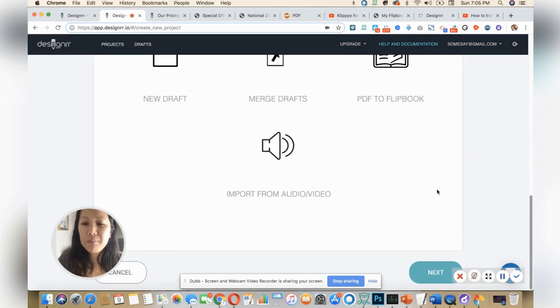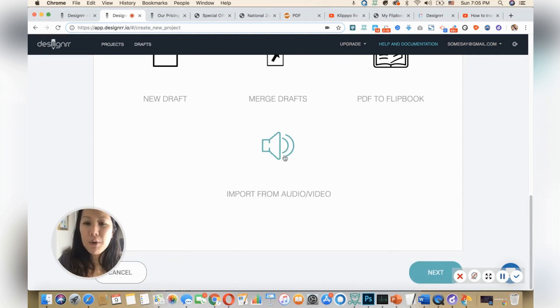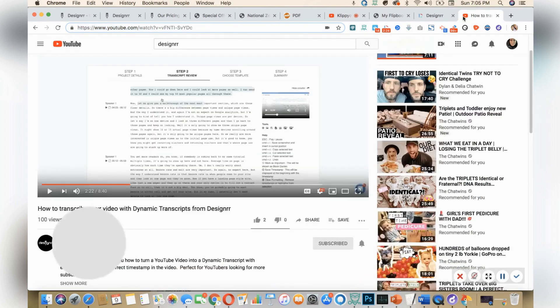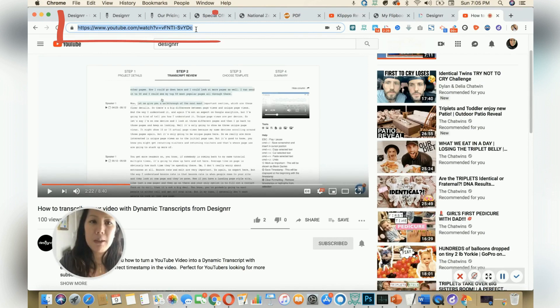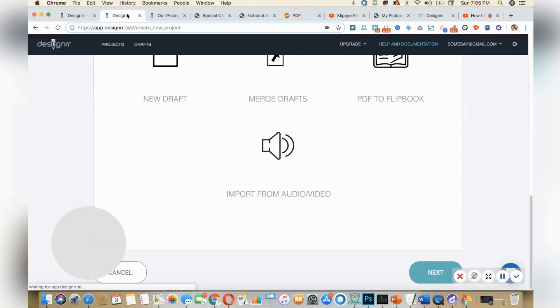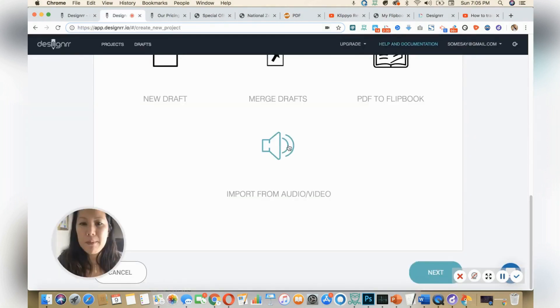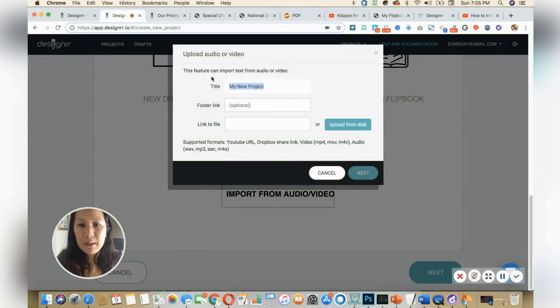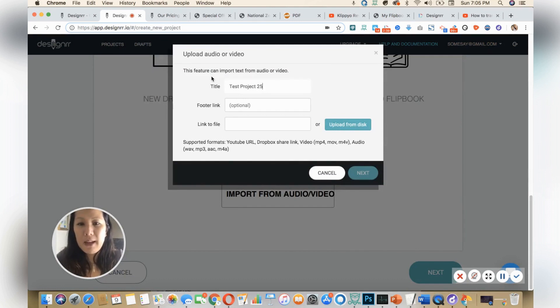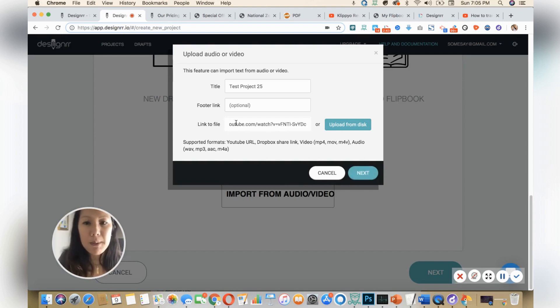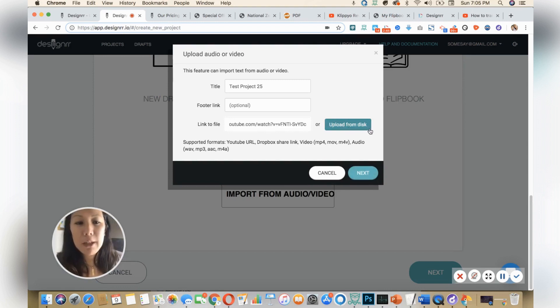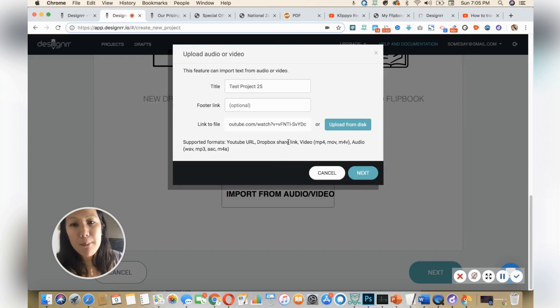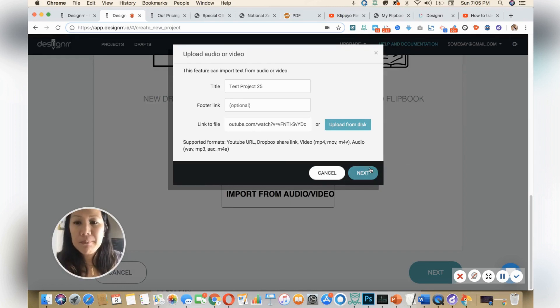So I'm going to take a video. Let's say I take this video - I'm going to go to Designer video and I'm going to copy, and you'll see, go back into my dashboard. Simply click on this icon here, and then test project 25 or something. And then you have your footer option, simply copy paste in. And you also have the option here, uploading from a desk. As you see here, all the supported formats in case you forget what you could put in this URL: YouTube, Dropbox, Sharely, video types, and then even audio.